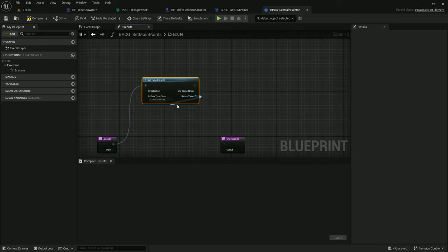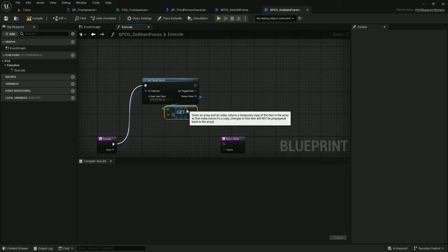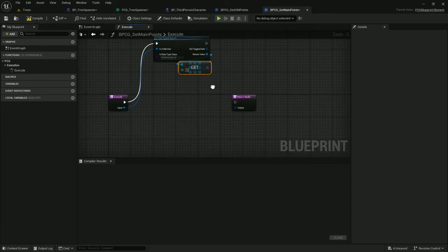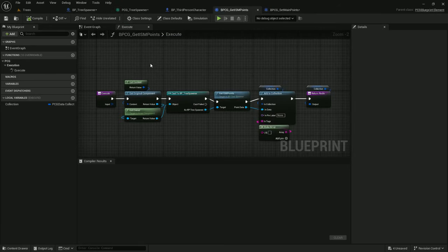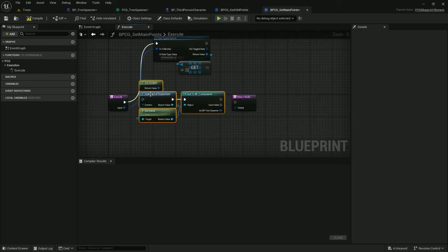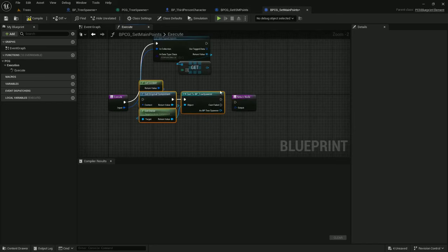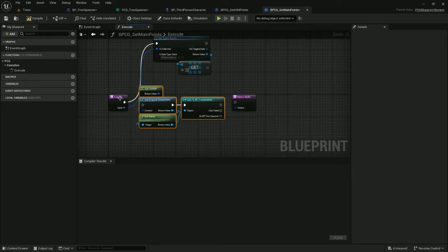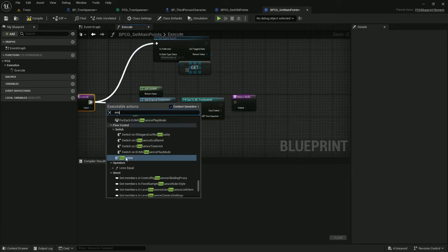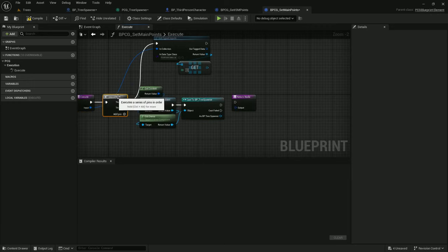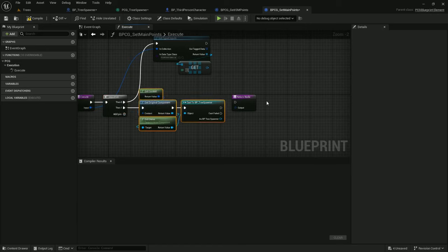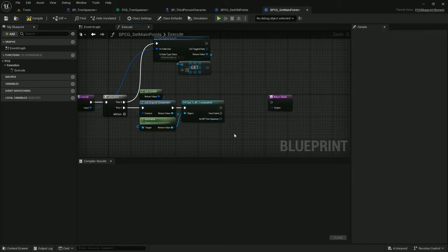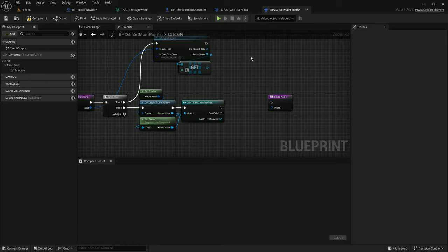I'm only going to pass a single point set into this function so I can stick with getting index 0. Next we need to get the points data from tree spawner. Let's grab this setup through to the casting to bp tree spawner from get ISM points. I'll add a sequence node here. Now we need a function to accept this input of PCG points data and set it on bp tree spawner.